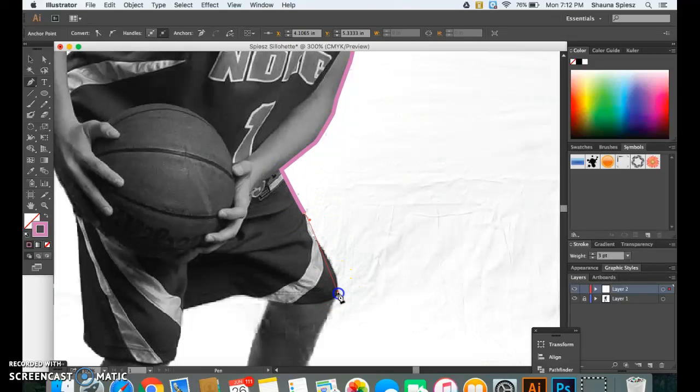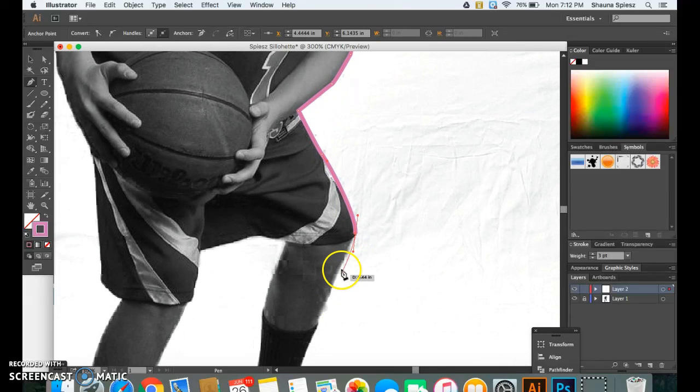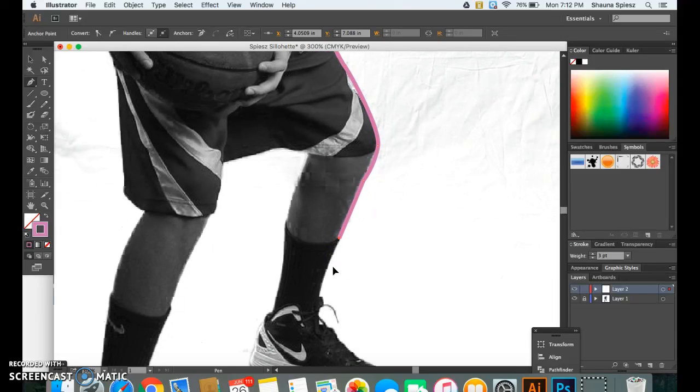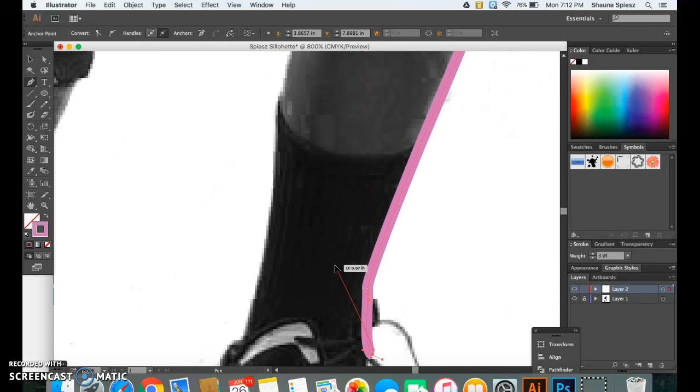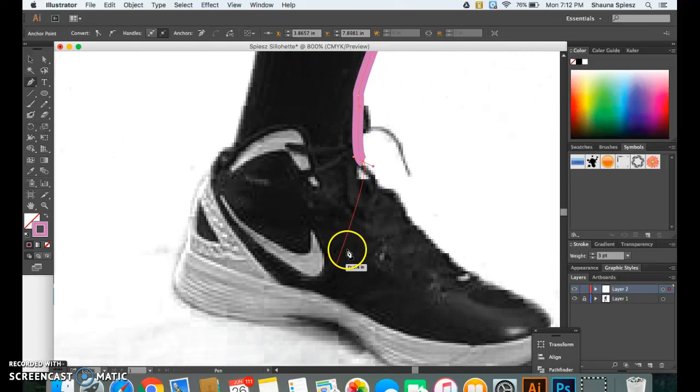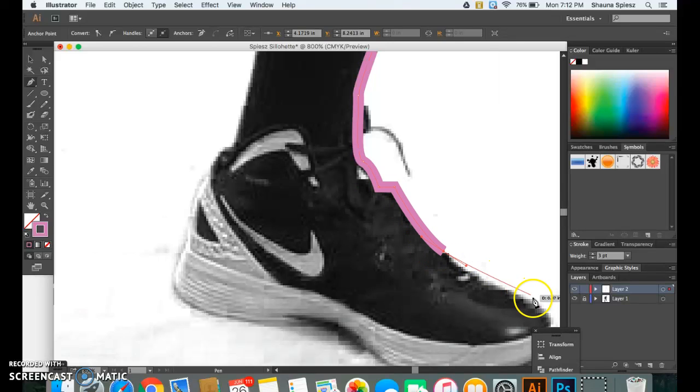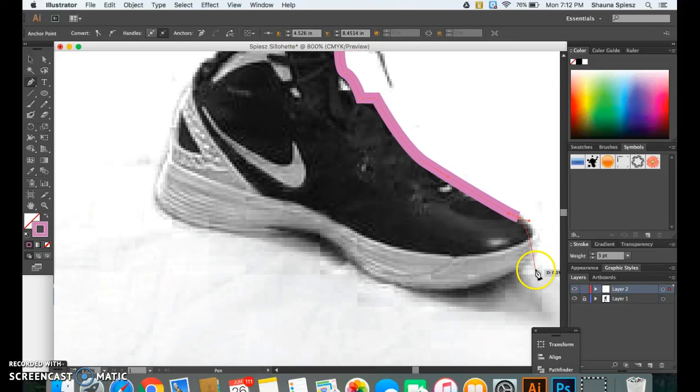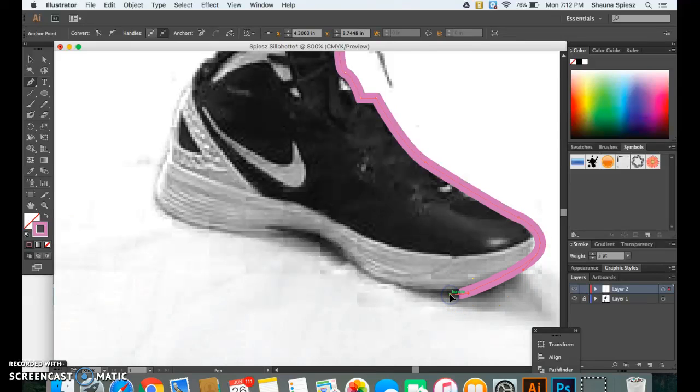I'm going to go ahead and zoom back in and continue working. So go ahead and trace around your silhouette. Remember to be as detailed as possible for now. However, we will come back and make corrections with the direct selection tool. Especially when you get to smaller details like this, I would zoom in and be as detailed as possible without using too many anchor points. So go ahead, outline your silhouette now and then we'll start talking about how to create the edits with the direct selection tool.